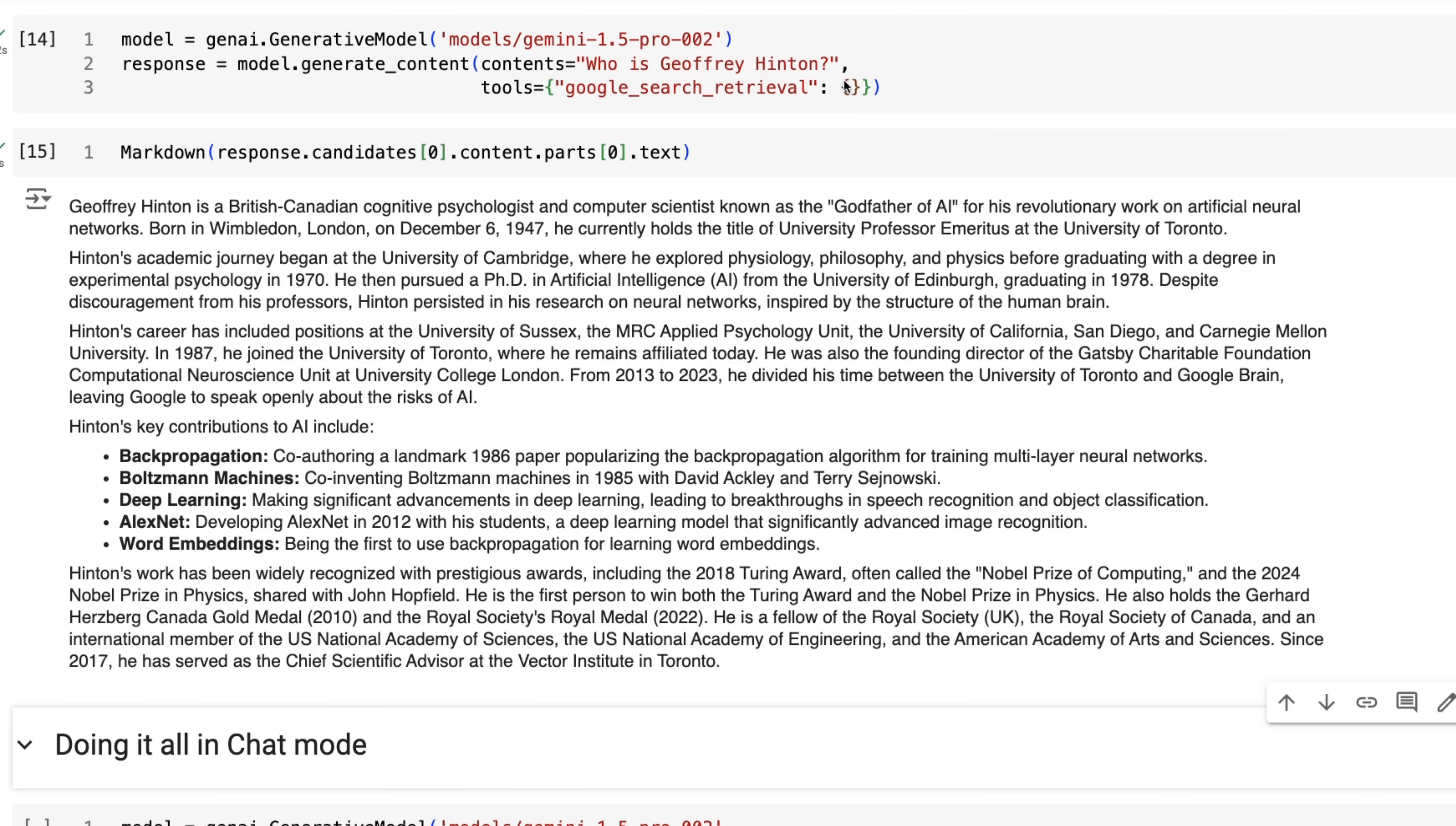Now, if we just pass in a blank dictionary in there, we will get the defaults like we have before. So when you're setting this up, you can either pass in a string or you can pass in the dictionary for Google search retrieval. And if you want the defaults, just put in a blank object in there.